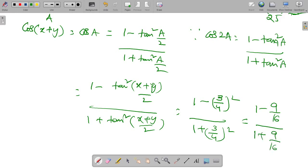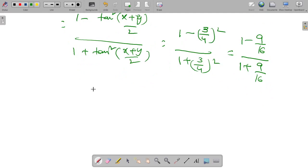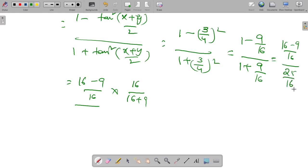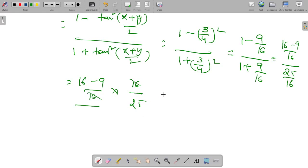So 1 minus 9 by 16, by 1 plus 9 by 16, equals (16 minus 9) by 16, divided by (16 plus 9) by 16. That is 7 by 16 divided by 25 by 16. The 16s cancel, giving 7 by 25. Therefore cos(x plus y) equals 7 by 25.